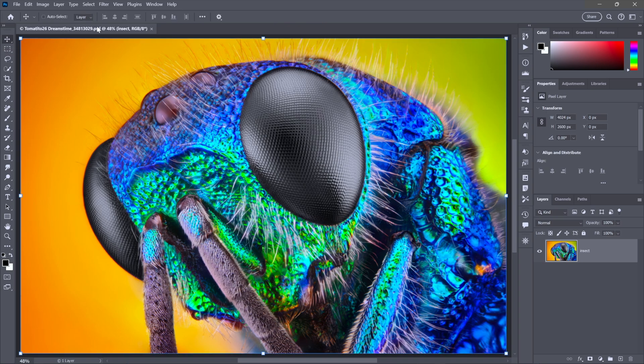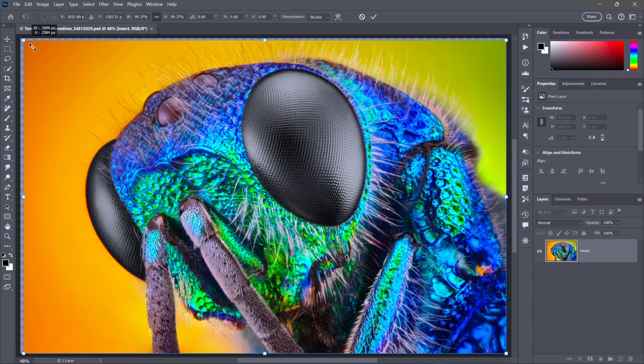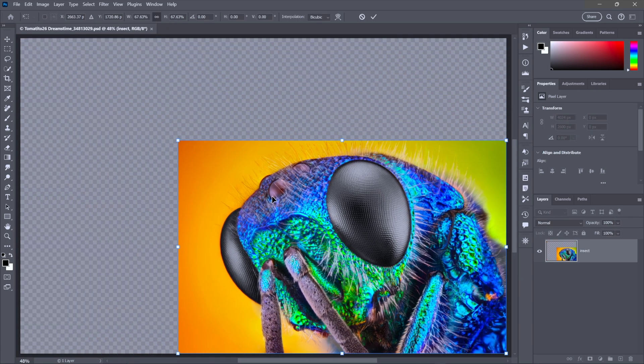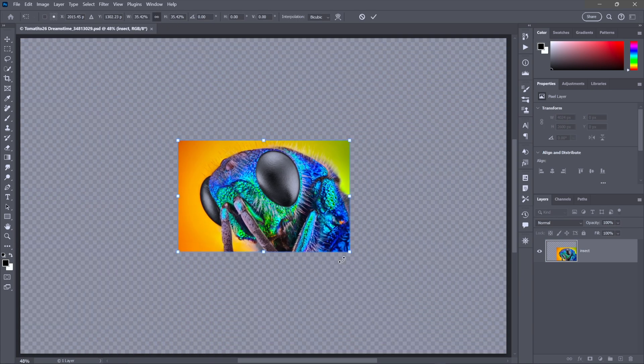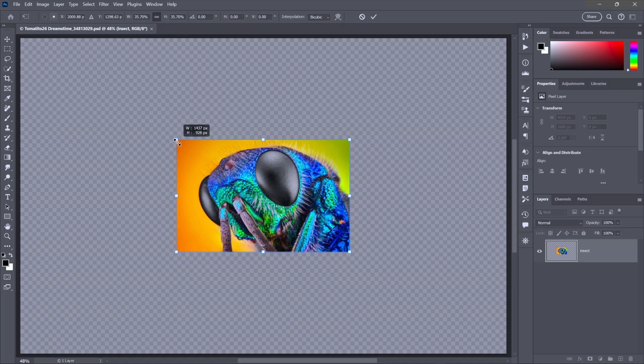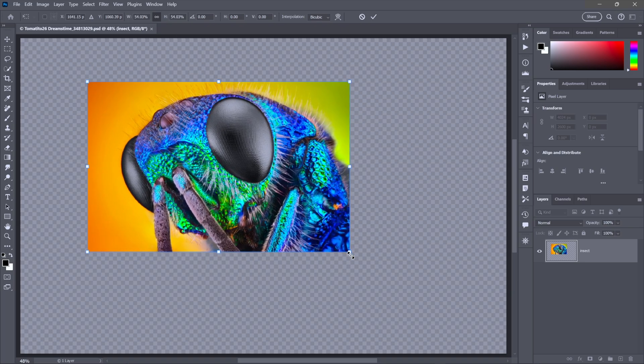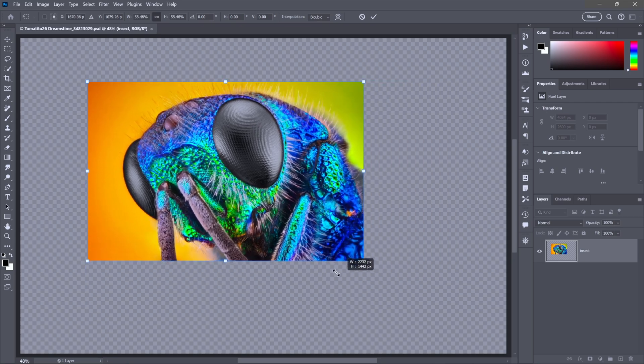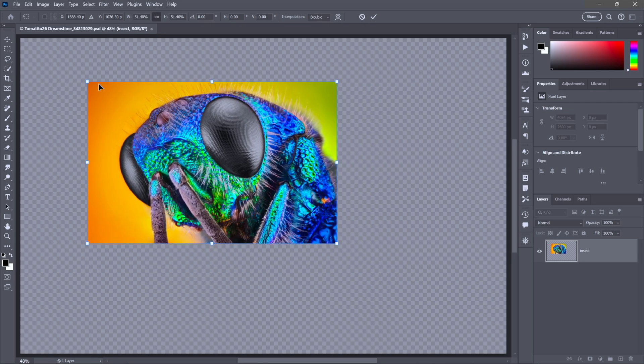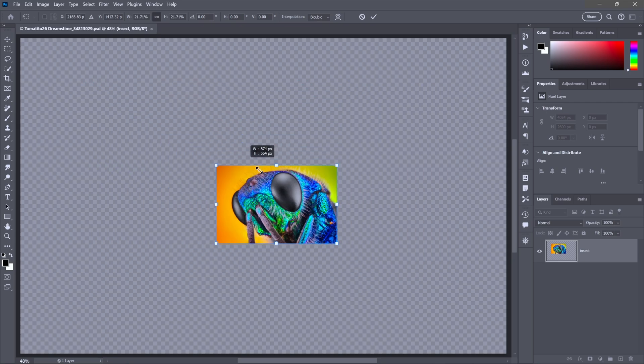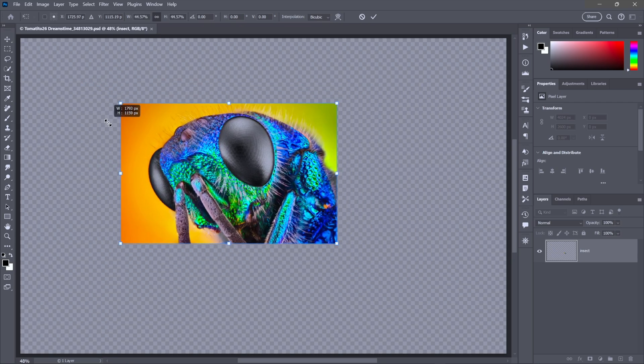At first, you're just going to see a bunch of dimmed alignment icons up here in the options bar. But if I start scaling this image like so, then I will see numerical values. And as long as you see those numerical values, you can do anything you want to the image. This part is non-destructive, right? So I can make it small and then I can make it big again and it looks fine.